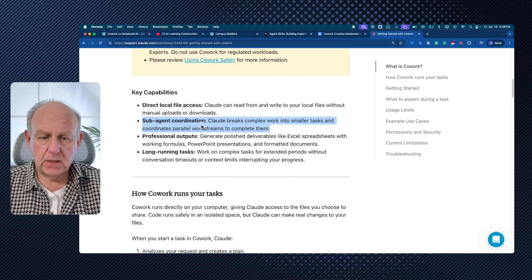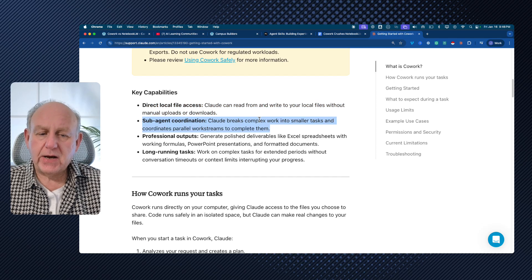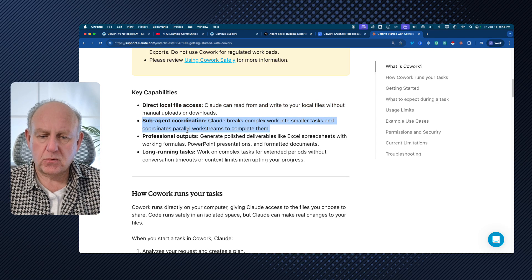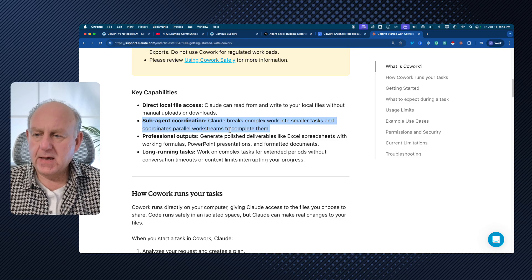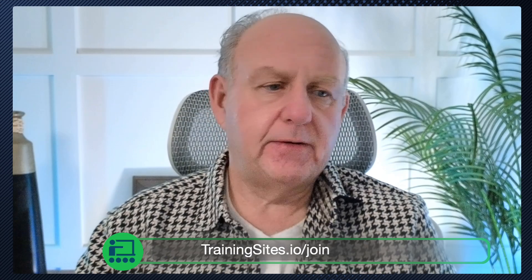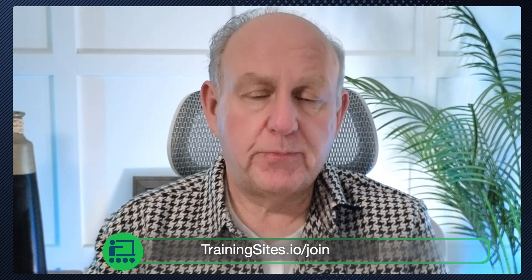Claude breaks down complex work into smaller tasks and coordinates parallel work streams to complete them. We've got multiple co-workers with multiple skills out completing tasks — it's not us doing a prompt and getting a response. Those are the cool things that are happening.